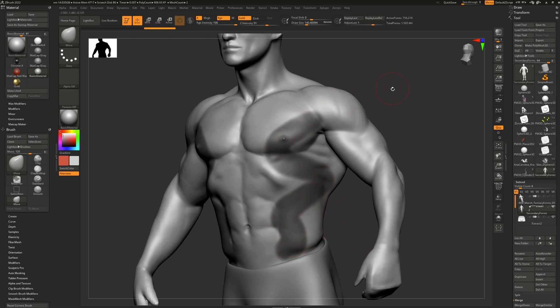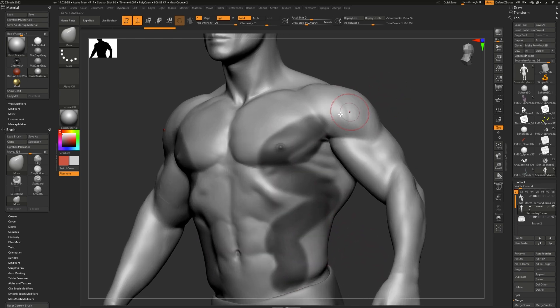What masking does is that it allows us to edit anything that is outside of the mask, but it protects the area that is masked.